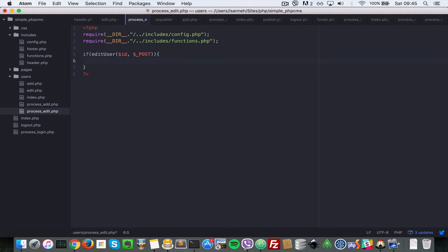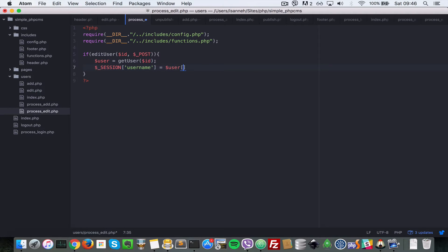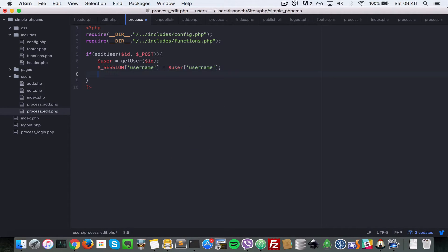If we've edited the user successfully, what we want to do is get the user again — get_user, pass in the ID. Then we update the session username to the newly updated user's username. Then we redirect using the header function to /users/edit.php and pass it an ID equal to the ID, because we want to go back to that page we were editing.